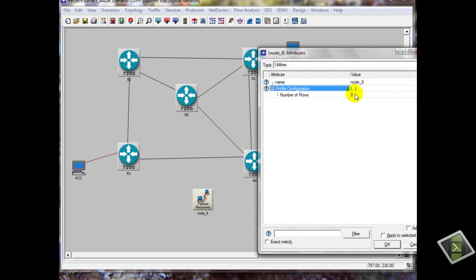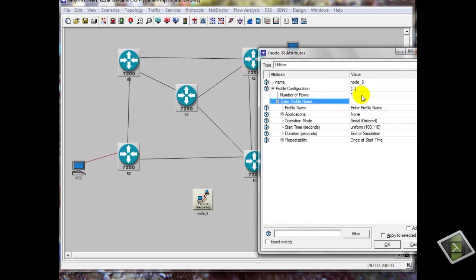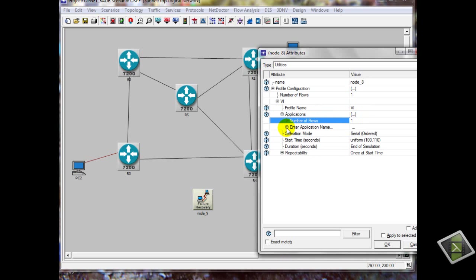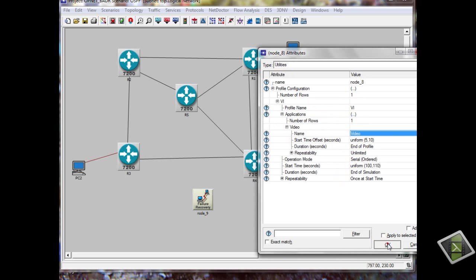How many requirements — we need one entry for our application, we will call it VR, a profile. You can find the applications here — what we did before in the application video, you can find it here. Click OK.